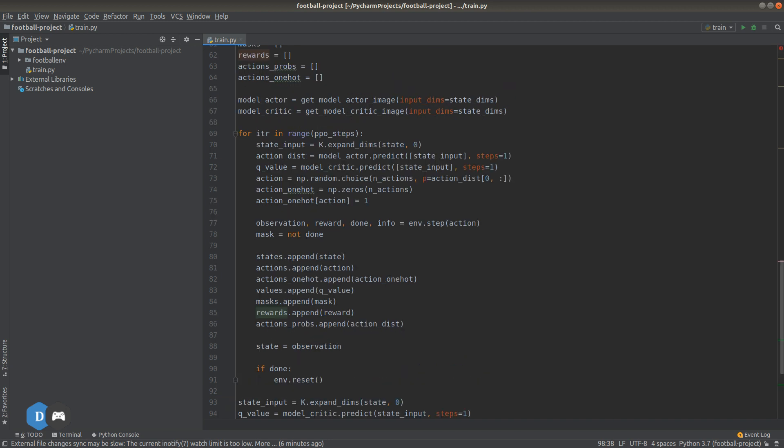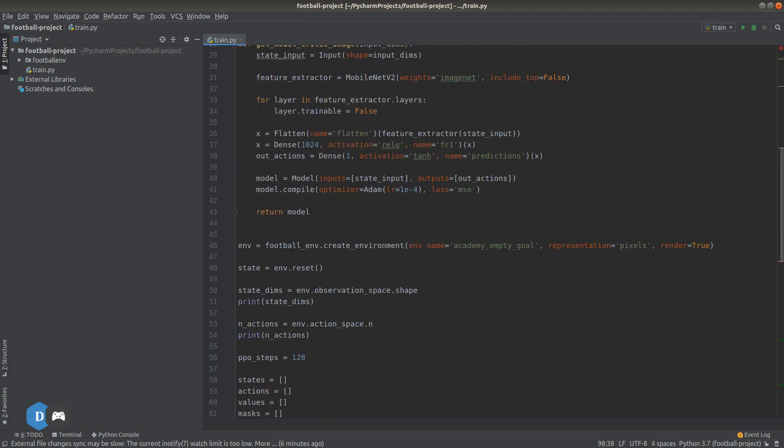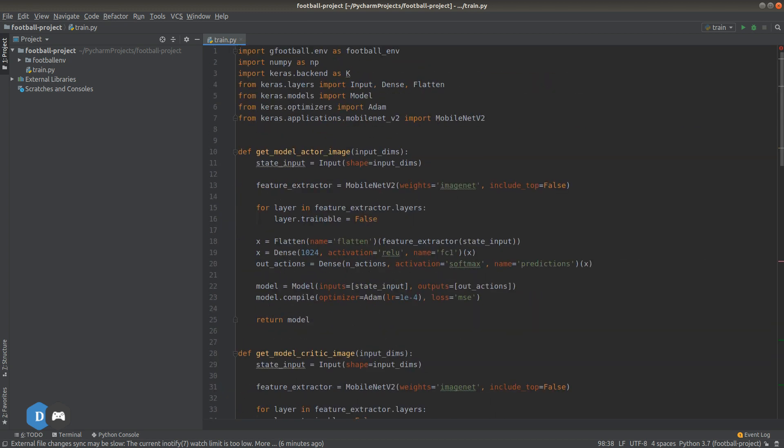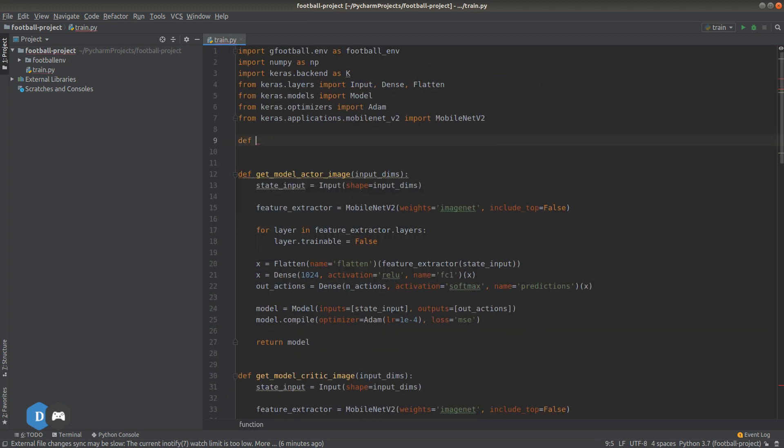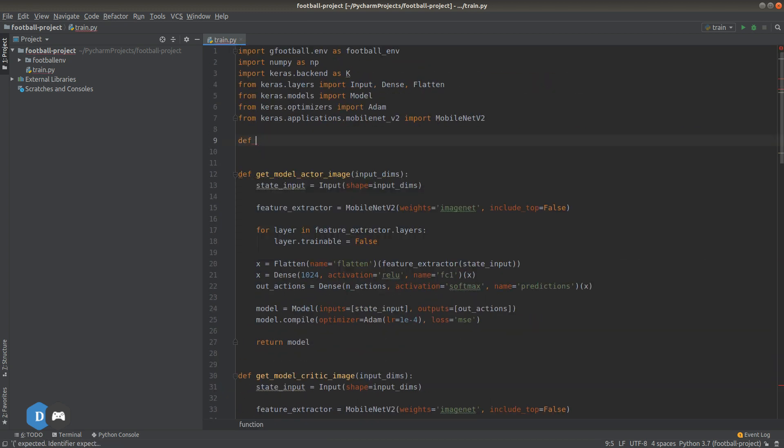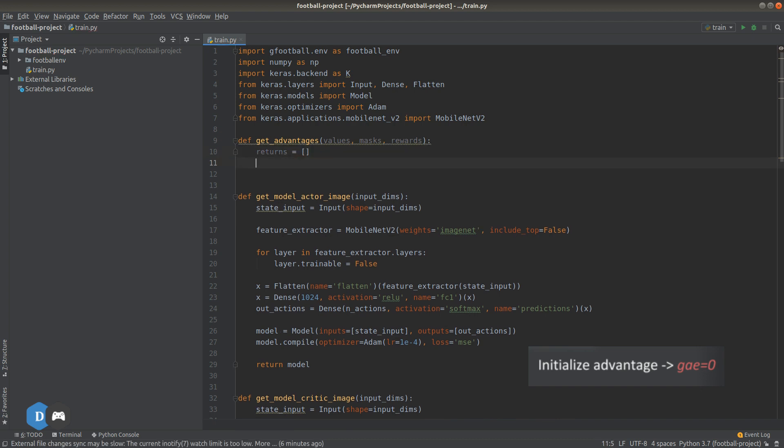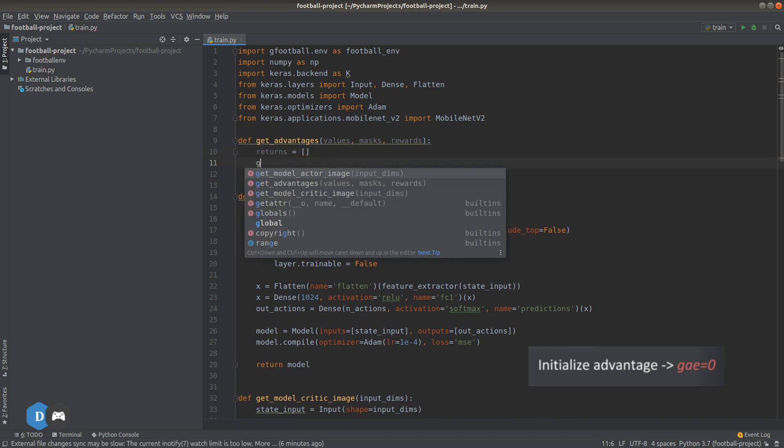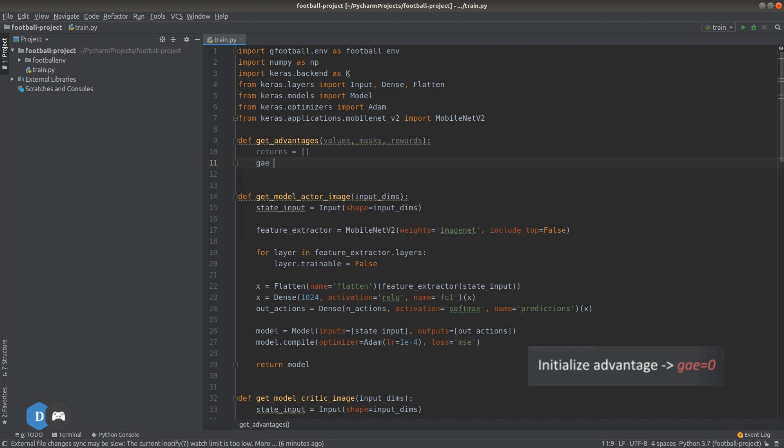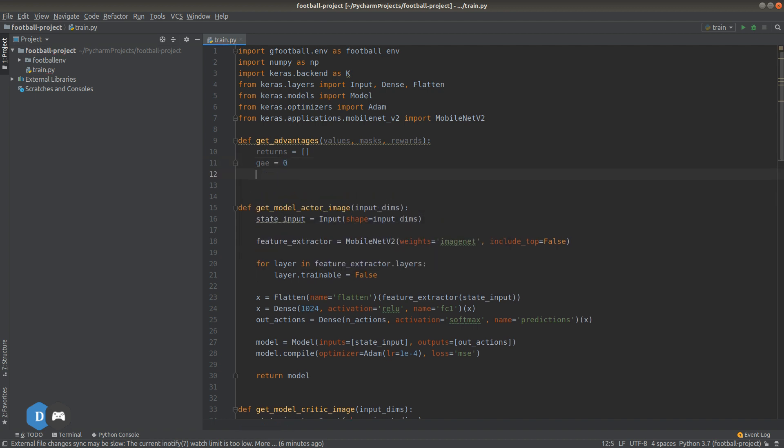First let's initialize empty list of returns. Then initialize GAE equals to 0. Now, we loop backwards from the last to the first time step.